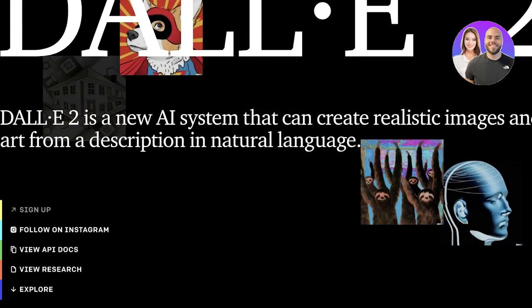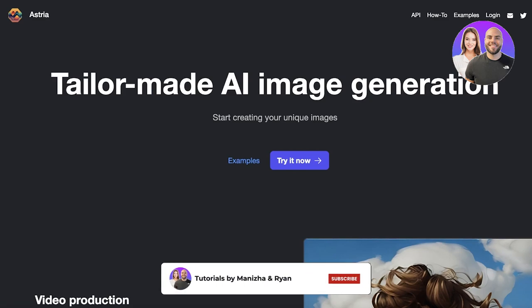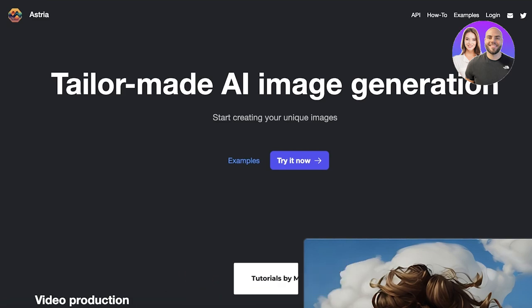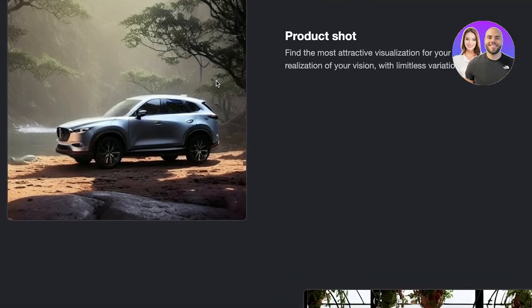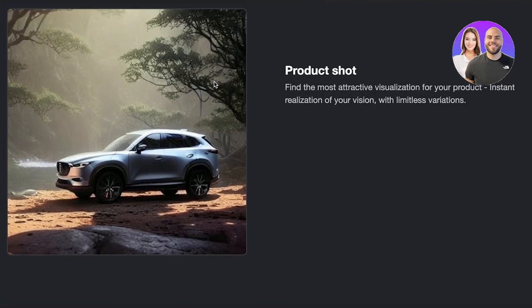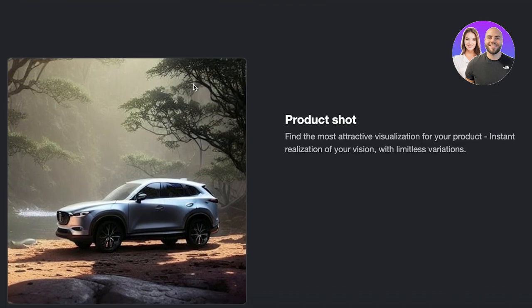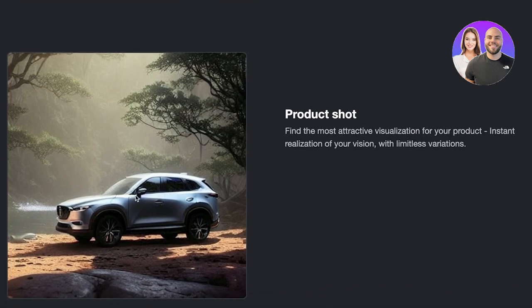Next up we have Astria. Astria is another amazing platform that enables you to create AI images with a simple text prompt or with a lot of different options. They also have video production features — their platform is super smart for video editing. You can also do a lot of product shots, which is especially helpful if you have a client or a business that provided you with images of a car or a product like chocolate, and they want you to create a product advertisement.